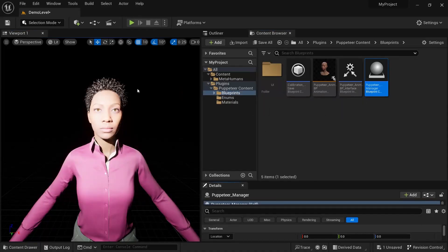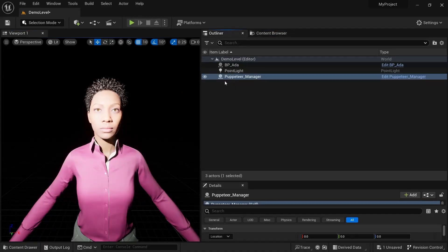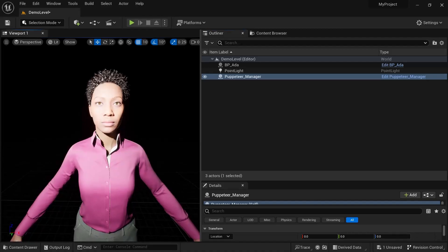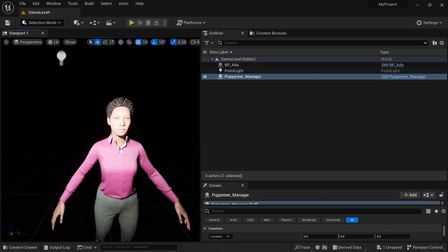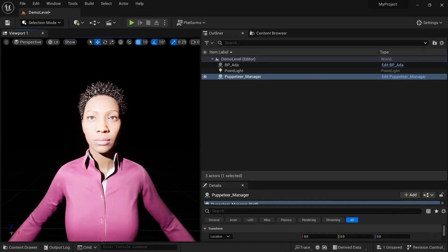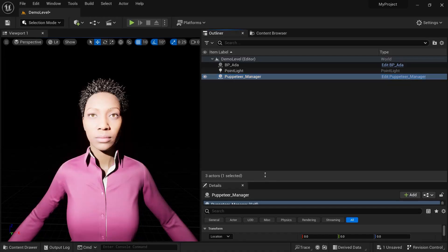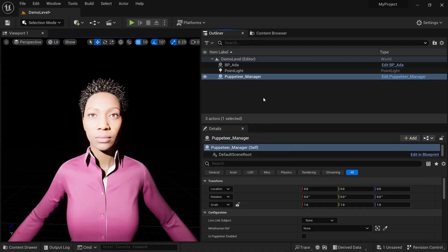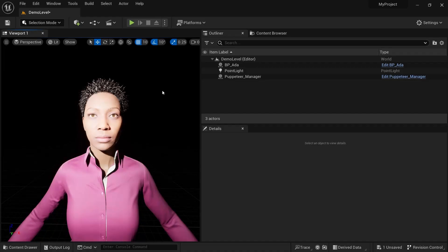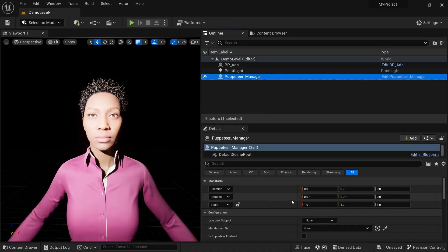The Puppeteer Manager is the blueprint that handles the stream of data from Live Link, then passes it on — it does all the normalization and various other stuff. There's a bunch of functionality in there which I won't go through in this video, but you can look at it if you want. This is the thing that manages Puppeteer and the user interface.